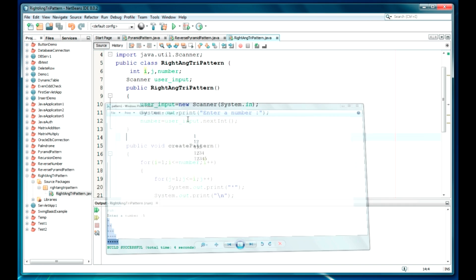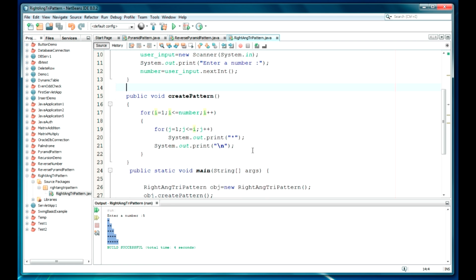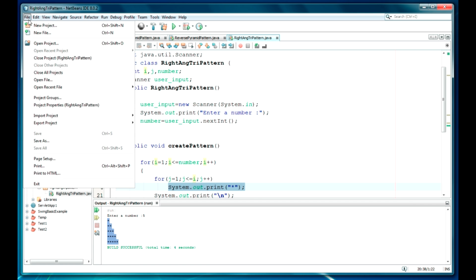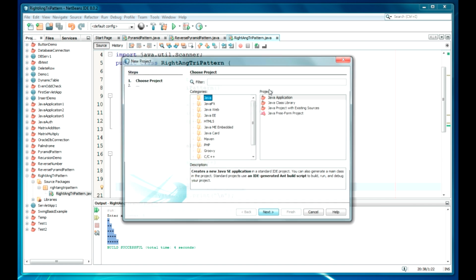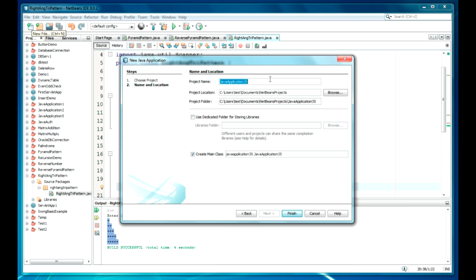The entire code will be the same — only one statement will be changed. I will just go ahead and create a new project. It will be a right angle number pattern.